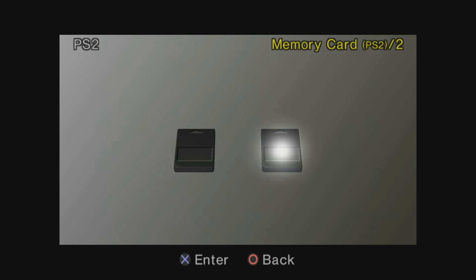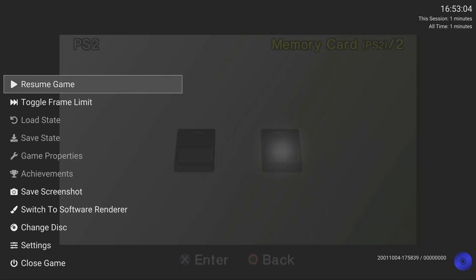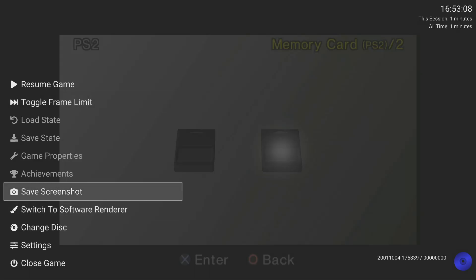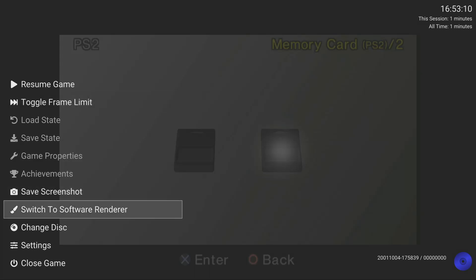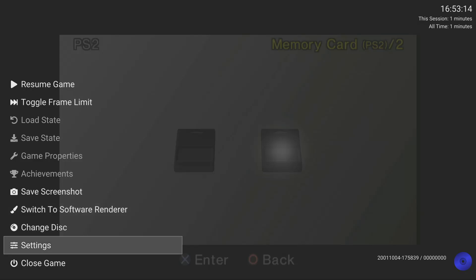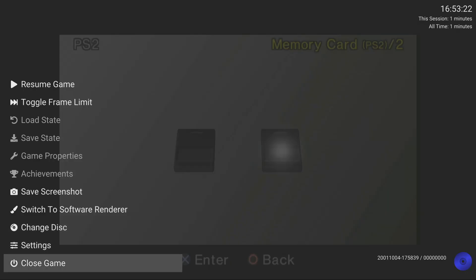Anytime you want to switch out of a game, the quick menu for the app is Select and Start at the same time. From here you can toggle frame limit, save a screenshot, switch the software rendering mode, change the disk, do per-game settings, and also close the game.